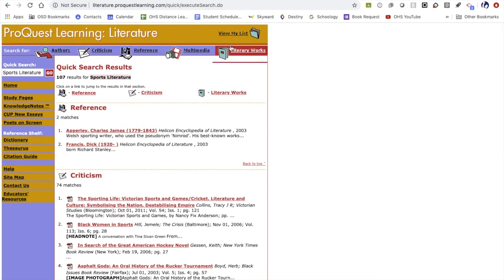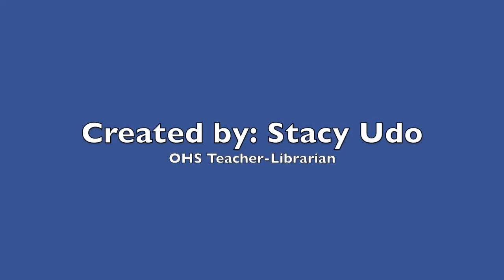So if your research project is specifically related to literature, this is a great place to go to get ideas for your project and explore what resources are available. It's a great place to look when you're thinking about your topic.